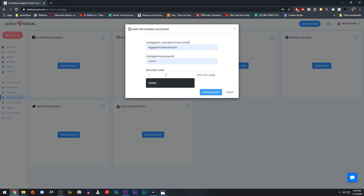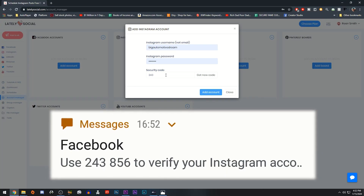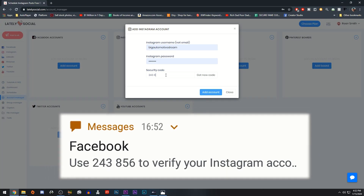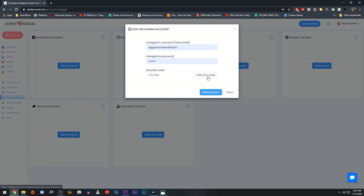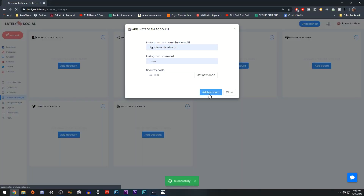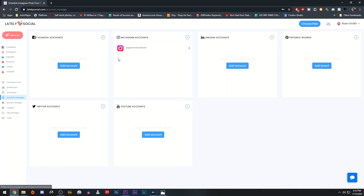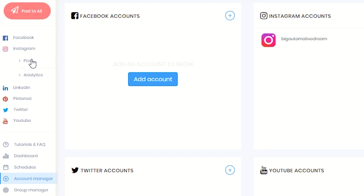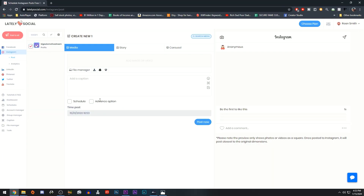Then click on the Add Account button again, and if you are asked for a six-digit code, enter the code that was sent to you via message on your phone or via email. Click on Add Accounts again. Your account should now be added. The next step would be to navigate to the Instagram section and on Post, ensure your account is selected.